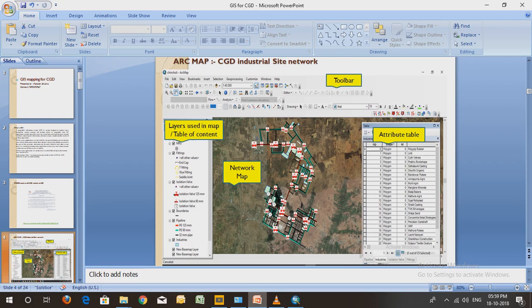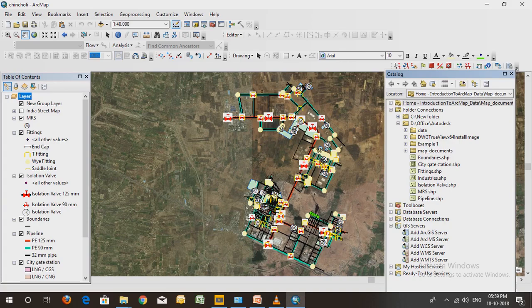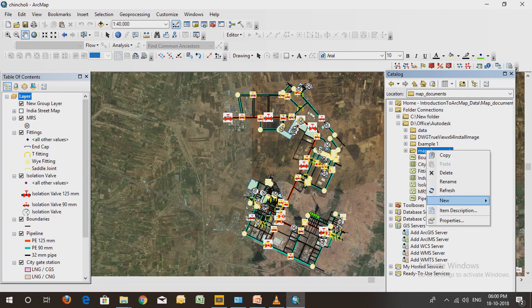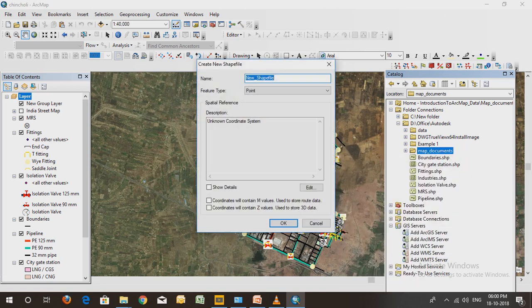This is the catalog box, and in the catalog box you can see all the shapefiles that are used. To create a shapefile, go to the catalog by clicking the catalog icon, open the folder where you want to create the new shapefile, right-click on that folder, and go to the New option to create a shapefile.